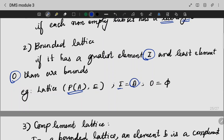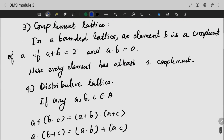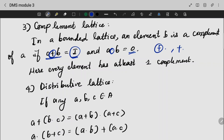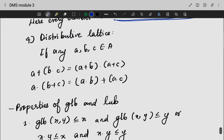If we have a lattice with identity elements for both GLB and LUB operations, we call it a bounded lattice. A complement lattice is one where every element has at least one complement. A distributive lattice is one where the distribution property holds — the distributive laws are satisfied with respect to both GLB and LUB operations.